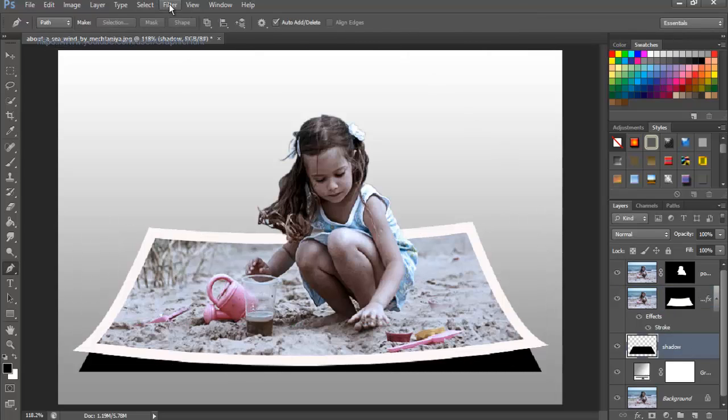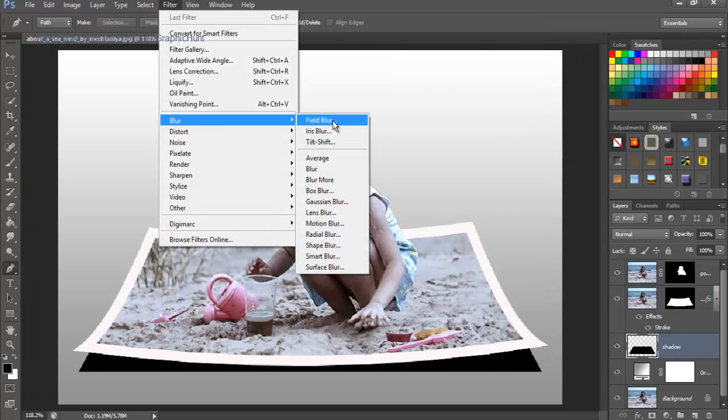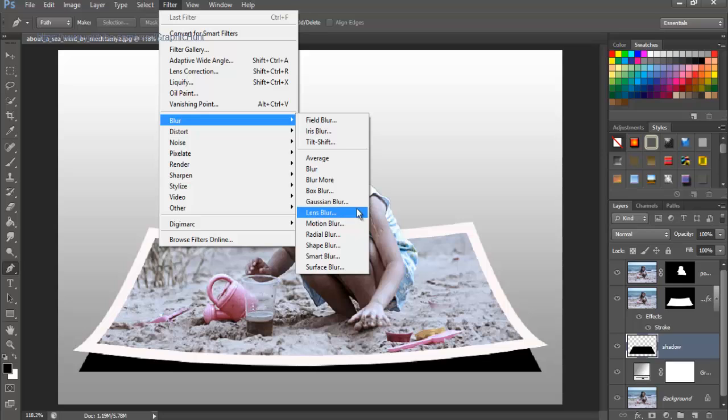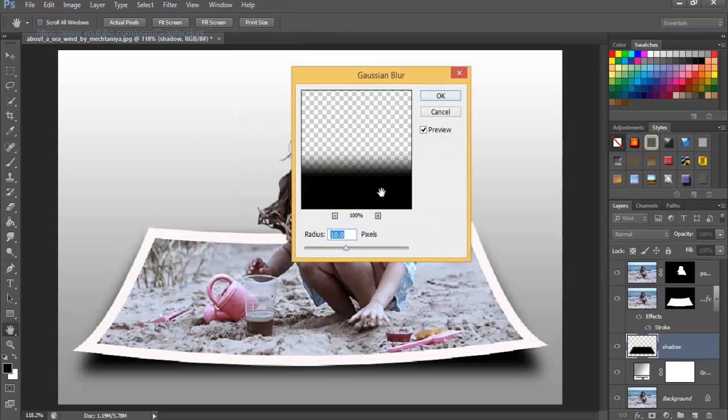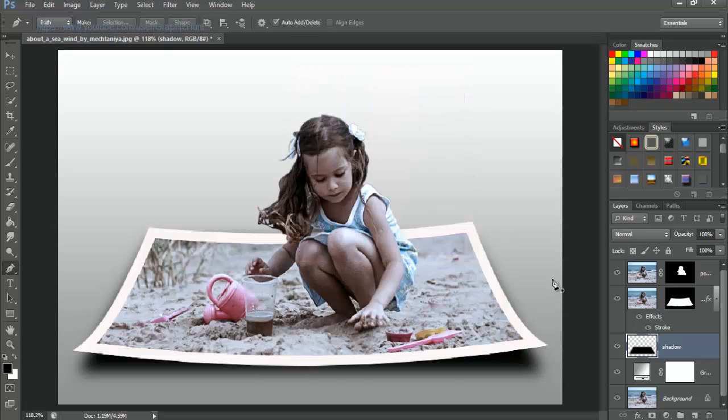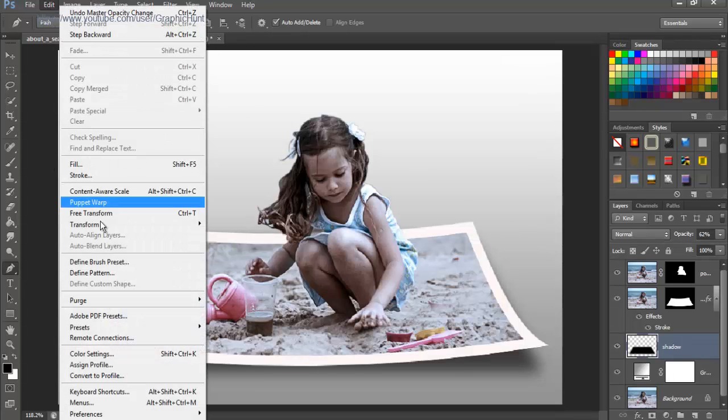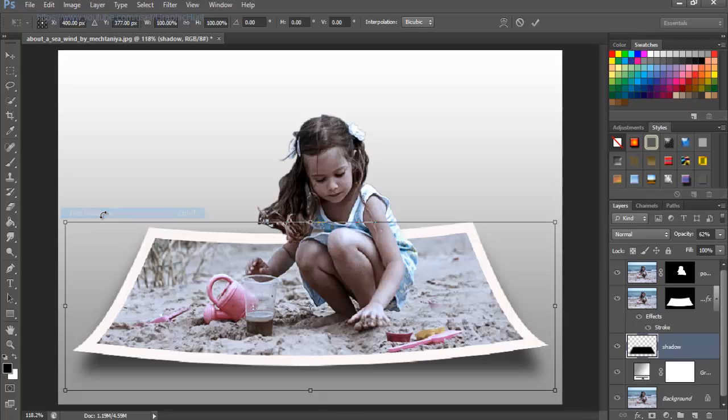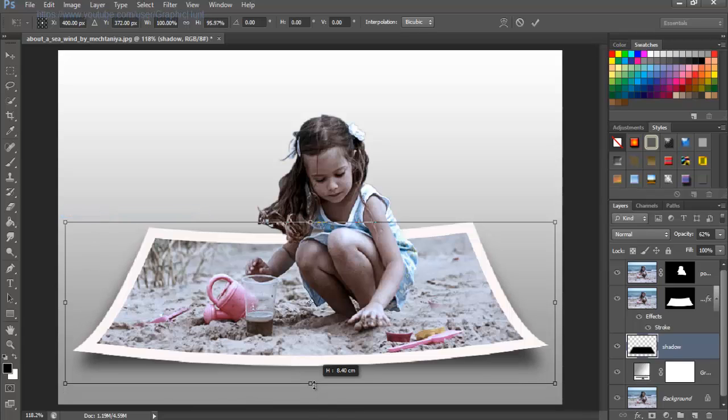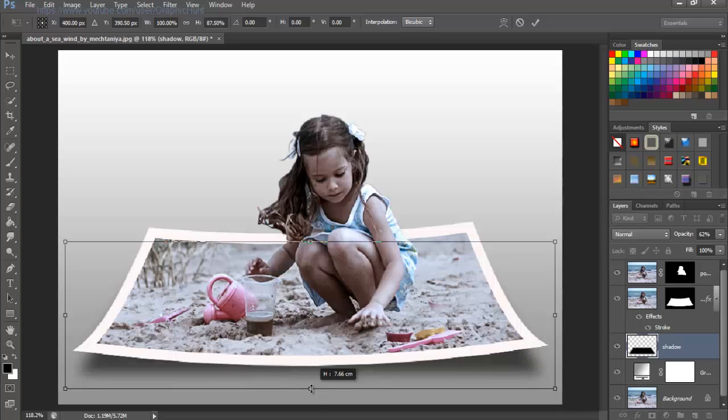In the dialog box, set the radius to 10 pixels or whatever appearance suits your image, and close by hitting OK. Lower the opacity to around 60%. Go up to the Edit menu and choose Free Transform. Drag the handles to adjust the shadow so as to perfectly suit the photo.